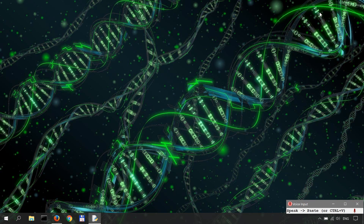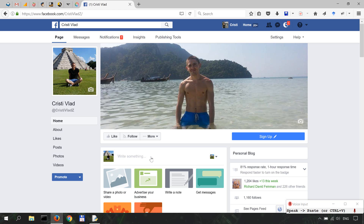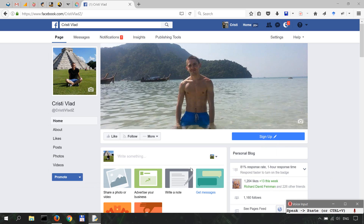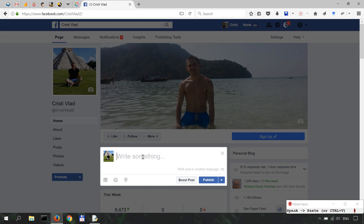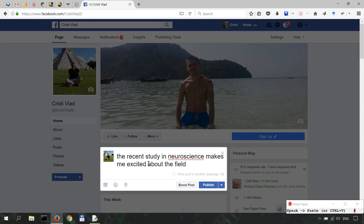Let me show you how it works. This is it — very minimalistic in design, like other programs I've created. Let's say I want to post something on my Facebook page. I click 'Speak.' The recent study in neuroscience makes me excited about the field. Then I just right-click and paste.